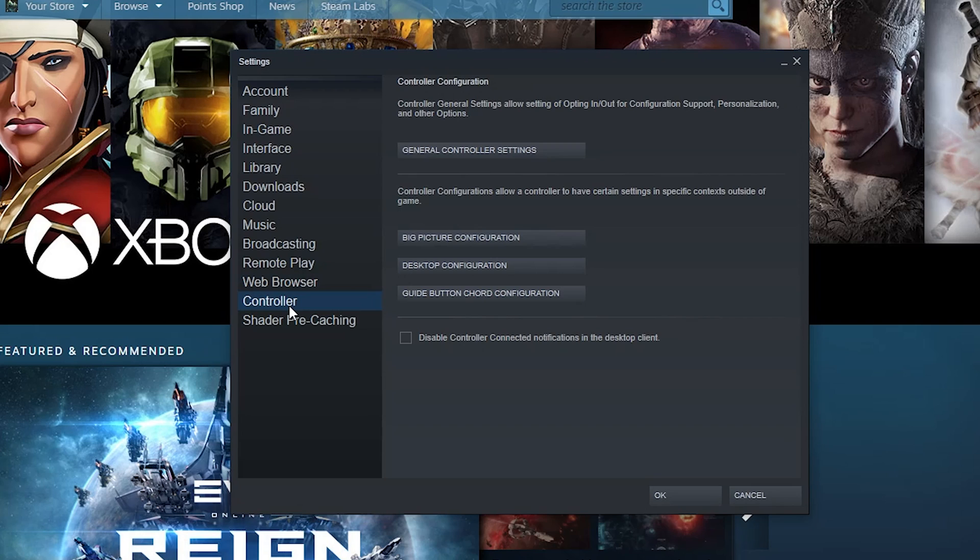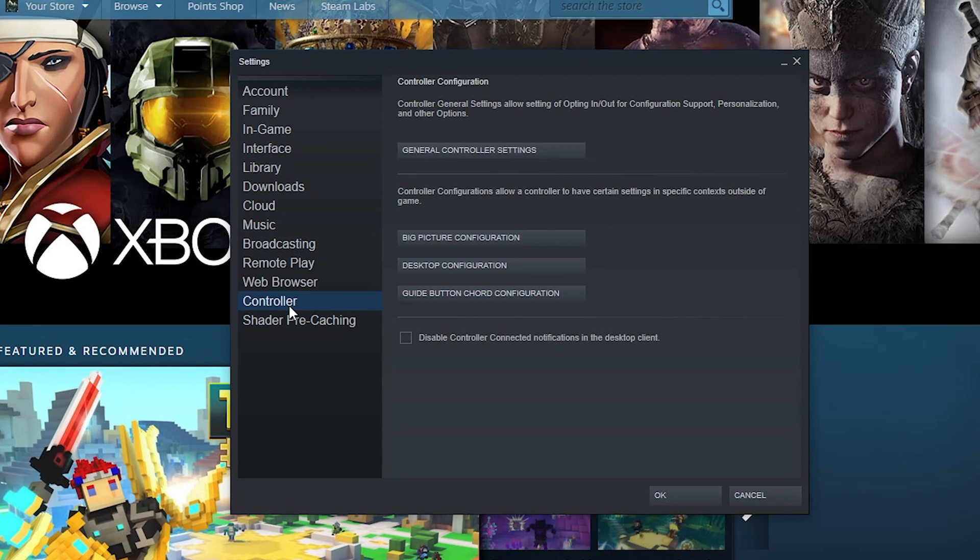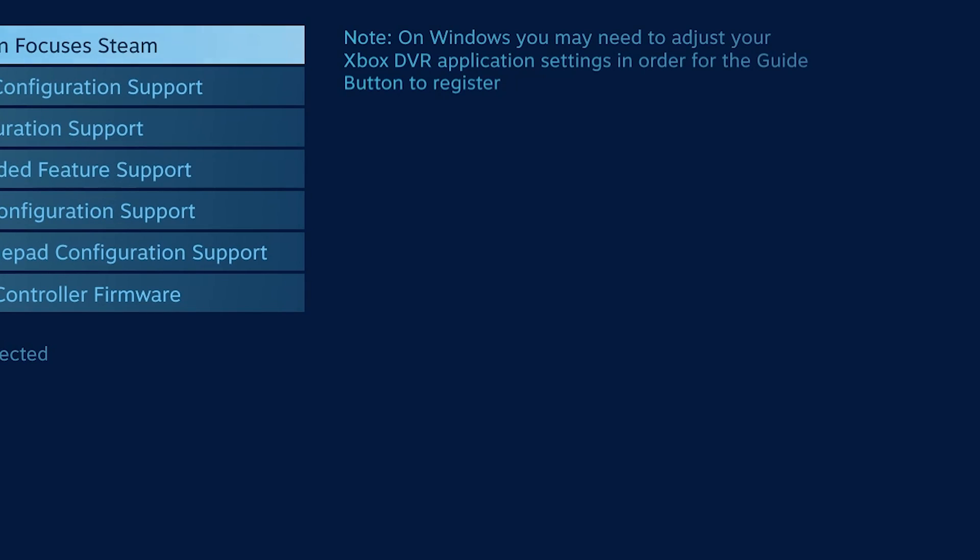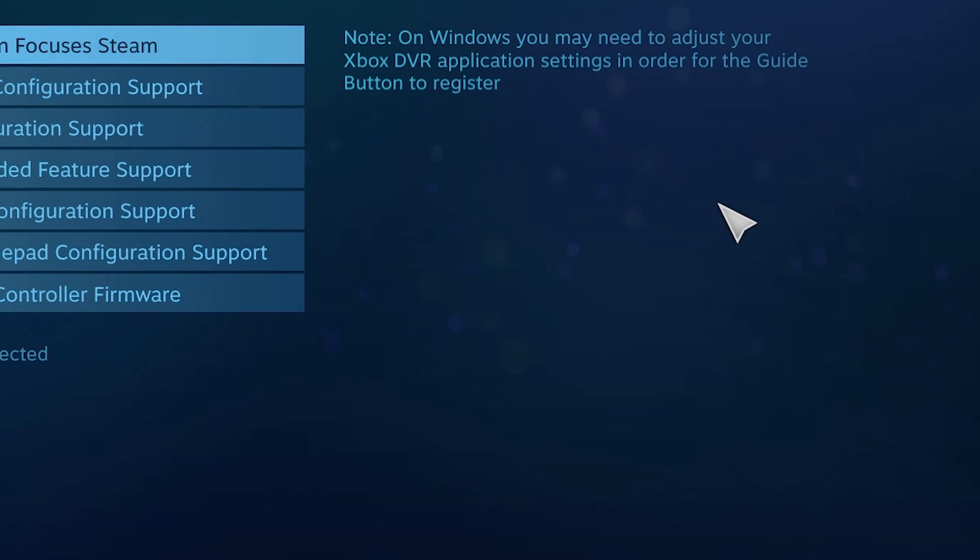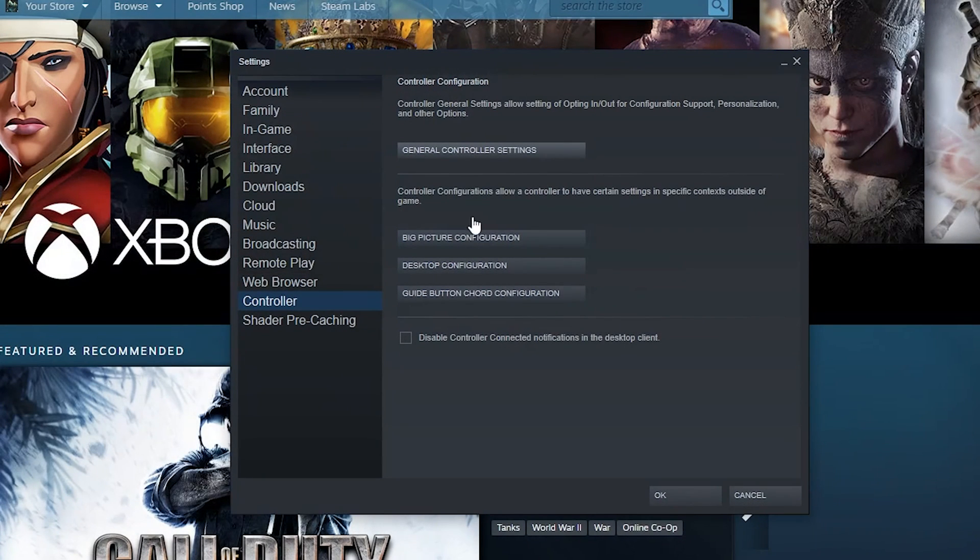Controller settings are kind of in-depth. Basically, if you've paired a controller to your computer and you want to use it with Steam, you'll find those here. You can see config controller settings here in a really big window.